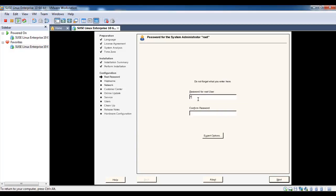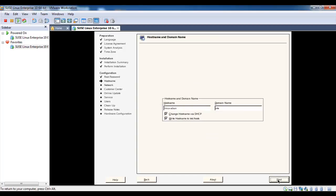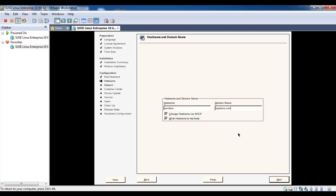Set your root password. This is very important, don't forget this root password. Hostname, set your hostname here with fully qualified domain name. Click next.